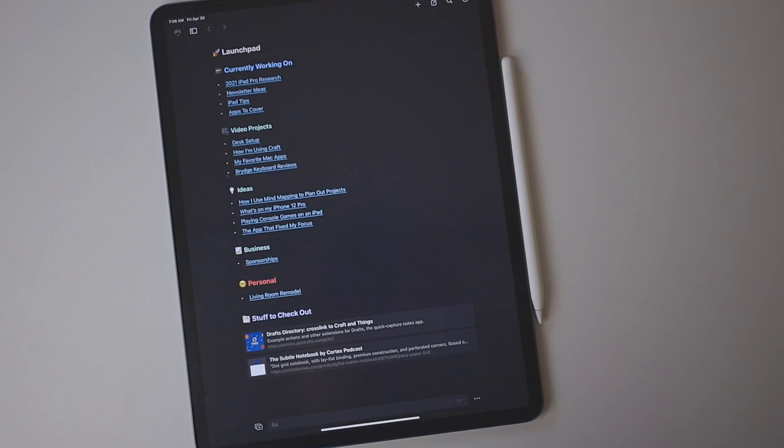Craft has been putting out a ton of updates lately, and I've been doing some really interesting things with it since I last talked about it on this channel.